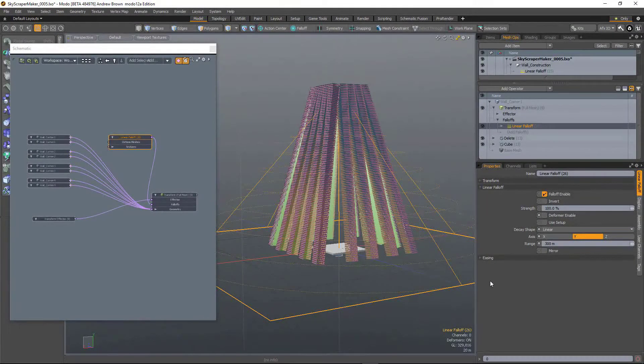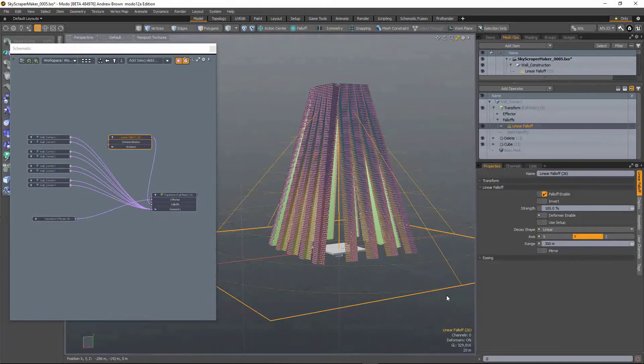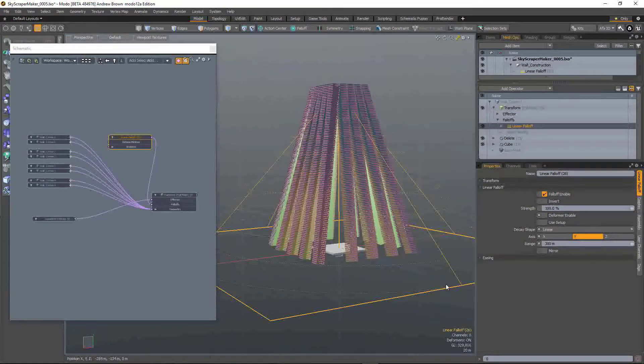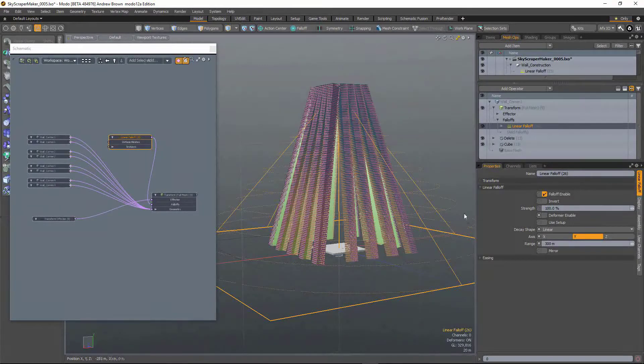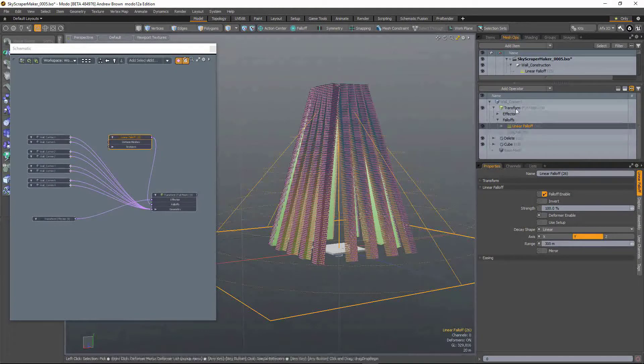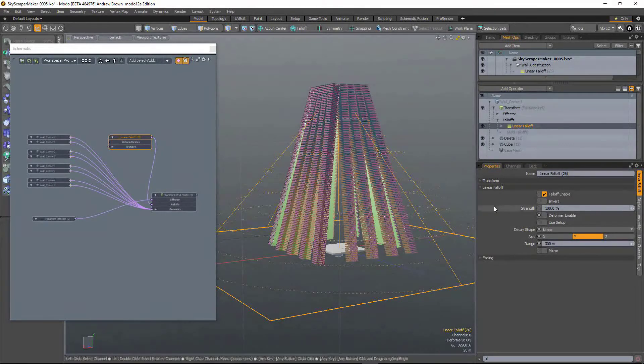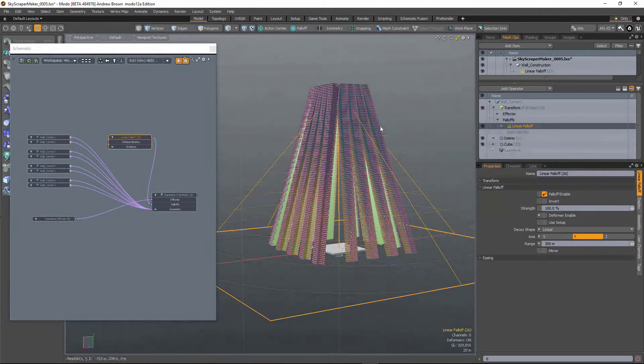So there's been a significant improvement to all fall-off types that are used in combination with deformers or within the mesh operation stack.